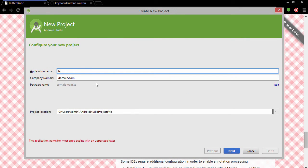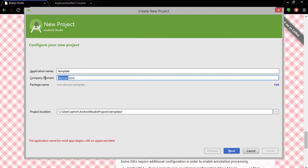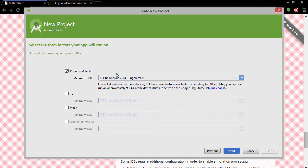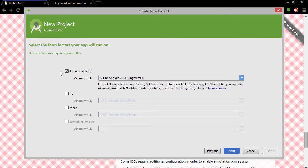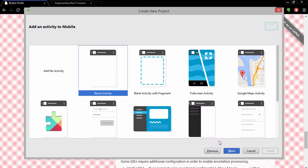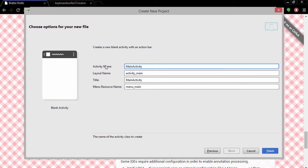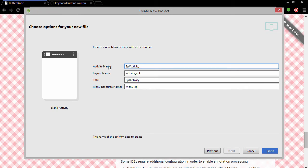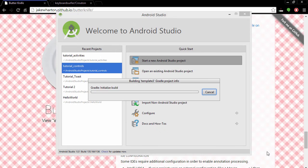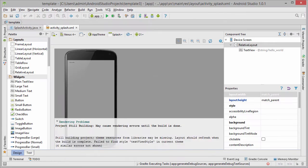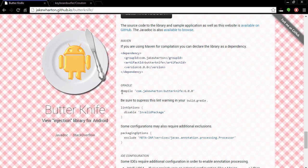So let's go ahead and create a new project. Call it template and give it a company domain so we have a unique package name. Click next. We will use API level 10 which is the most common minimum SDK. Click next and create a new blank activity. Let's call it splash and click finish.